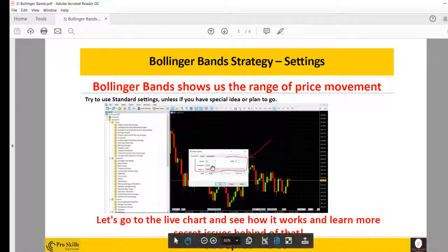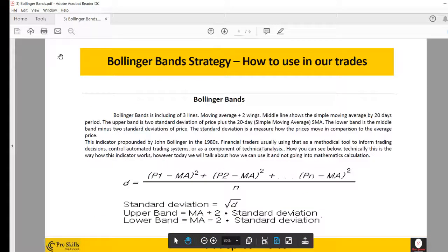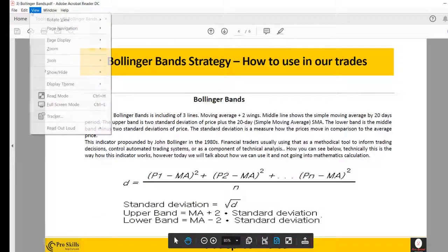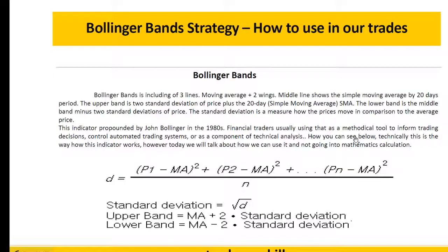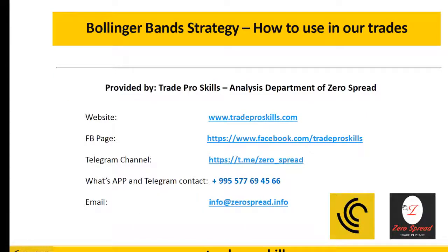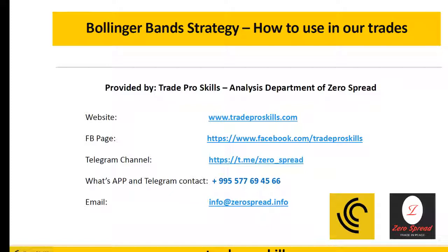Hope this was useful for you. If you have any questions about this indicator or other indicators, you can always contact us via WhatsApp, Telegram, email, or Facebook page, or leave a comment under this video on YouTube. We'll get back to you as soon as possible. All the best and safe trading — bye!